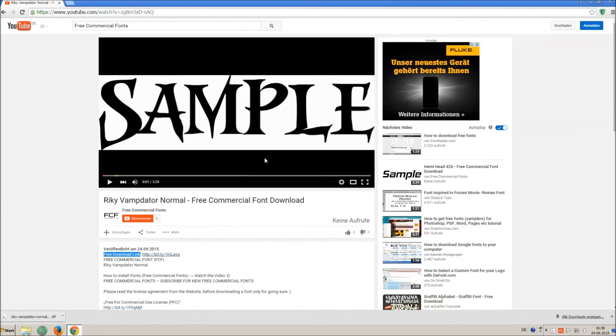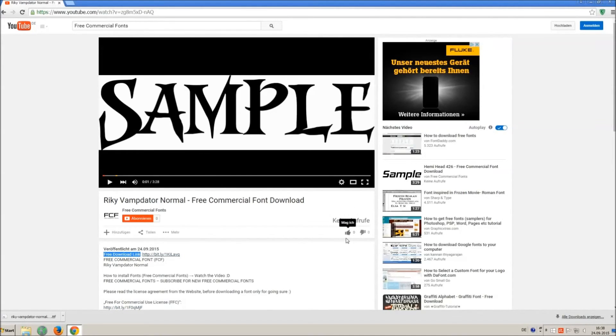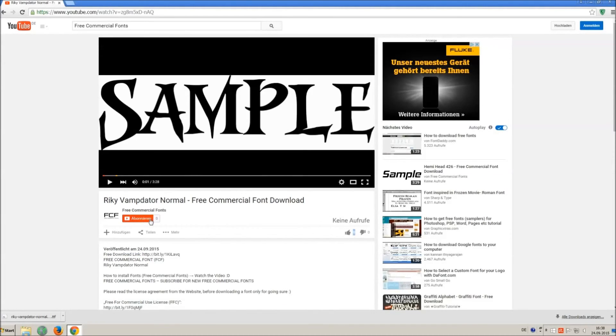If you appreciate the work of uploading thousands of font videos please give a thumb up subscribe or recommend this channel. Thank you and good luck at your graphics.